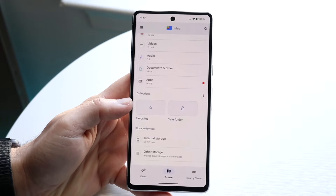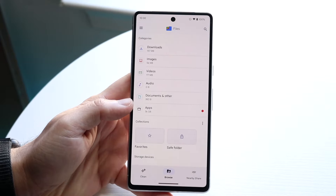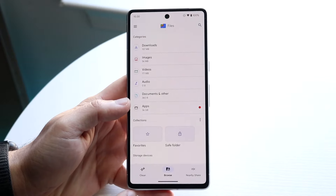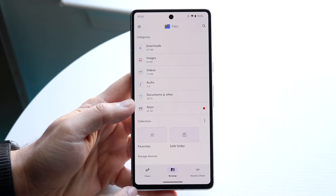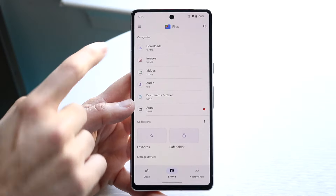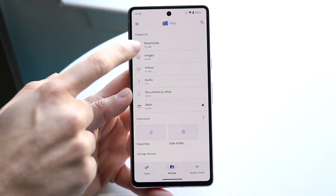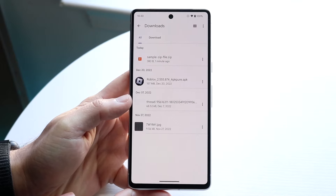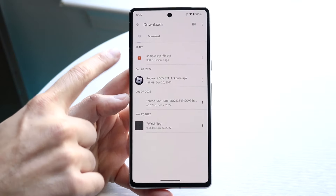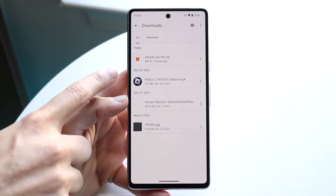So you can open up your Files application and you should come into your file manager that looks like this. Now you want to make your way over to wherever that file downloaded. In this case, it downloaded in my Downloads folder, and you can see I have that zipped file right here.